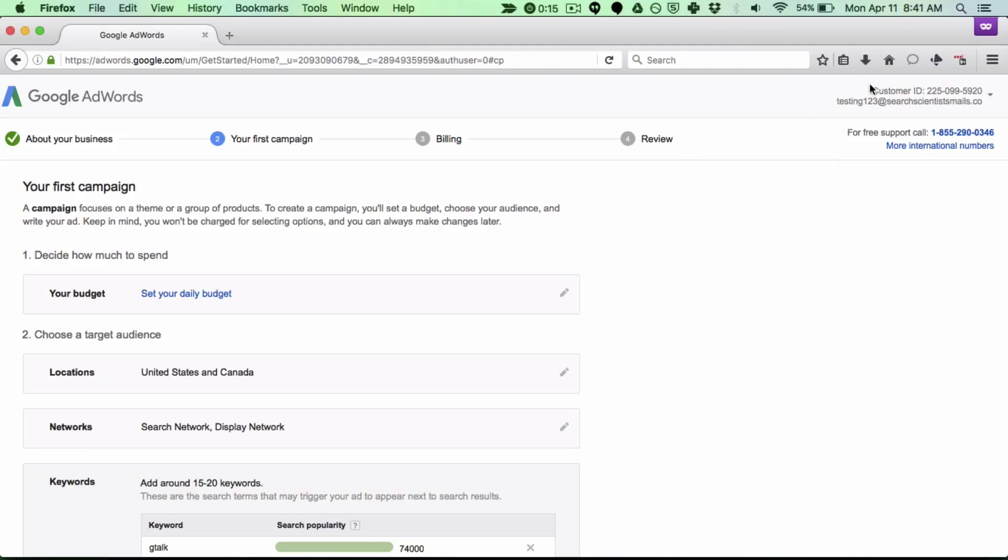The very simple thing that you do is just log into your account as I have. Look in the top right and look for that 10 digit customer ID. In this case here's my customer ID 225-099-5920. I'll take that number and I'll send it to whoever I'm working with.